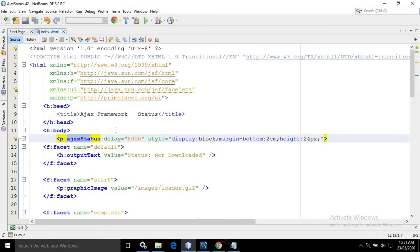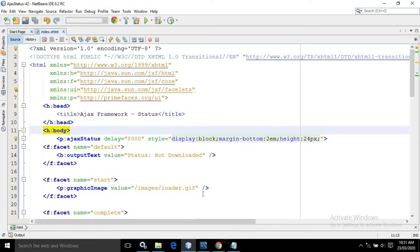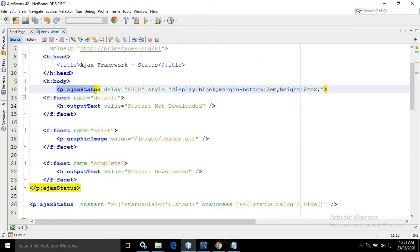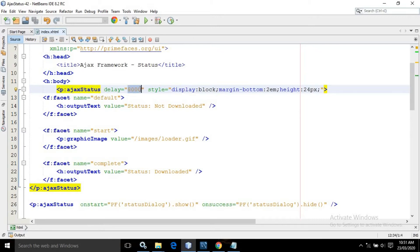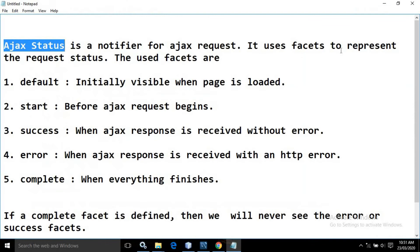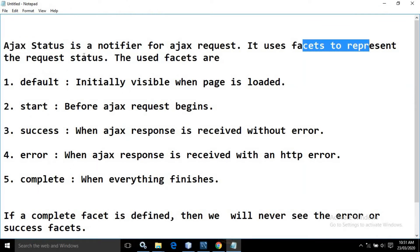I have created a project and inside the index.xhtml I have written the code. Inside the body tag I have used the AJAX Status tag. It has a delay attribute which specifies when the AJAX request will start — this time is specified in milliseconds. After that I have used a style, and in the facet tag I have used name equals to default.